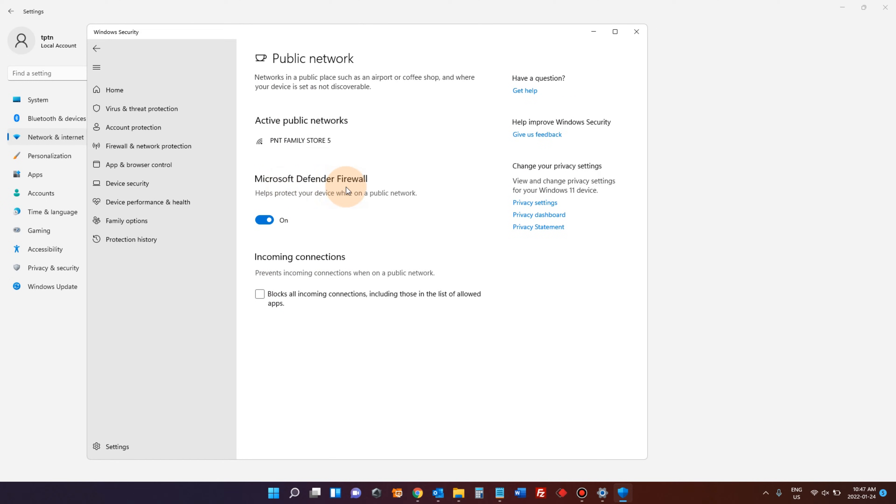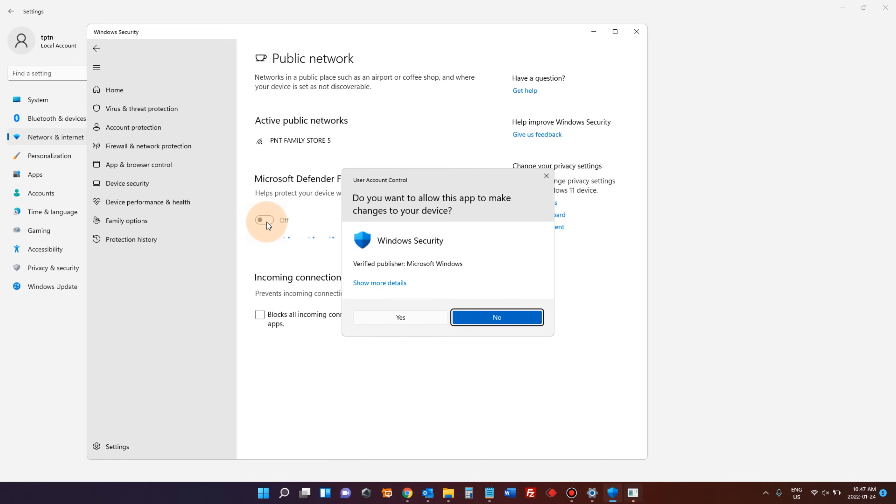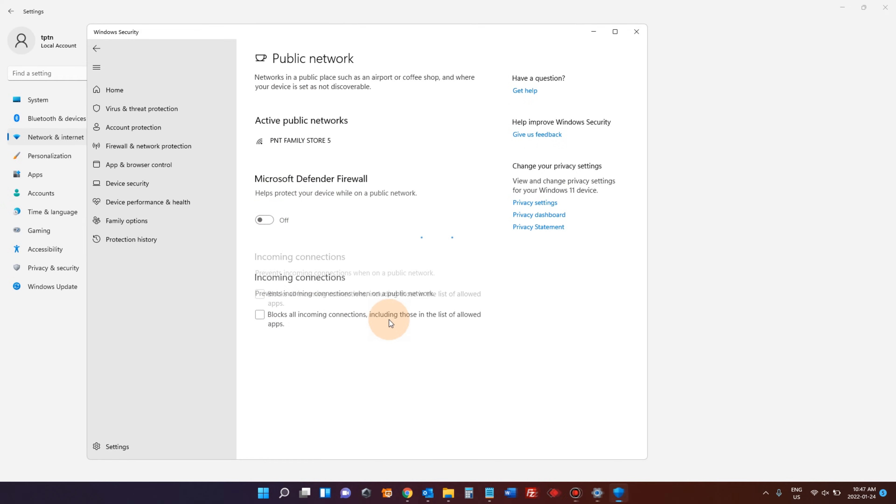Microsoft Defender Firewall. It says on. Click once to make it off. Say yes.